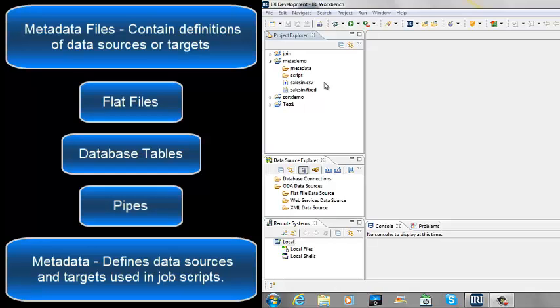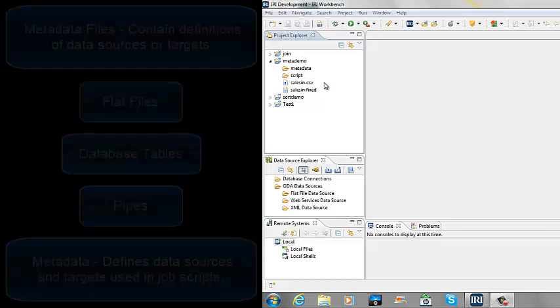In IRI's Workbench development environment, there is a wizard that aids in creating metadata or data definition files. These files are also known as DDFs.